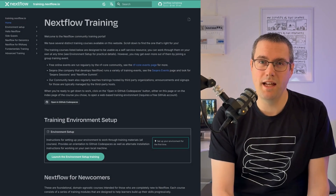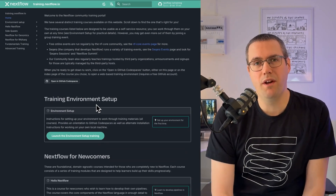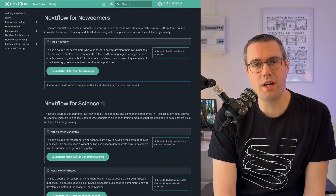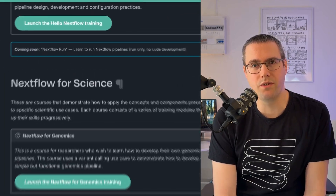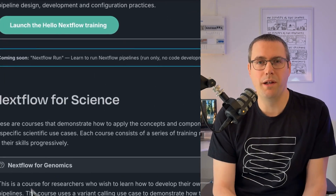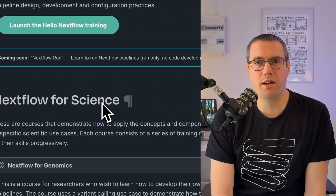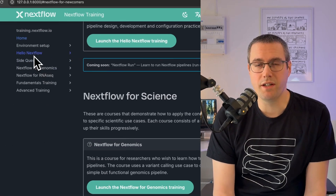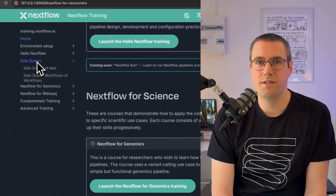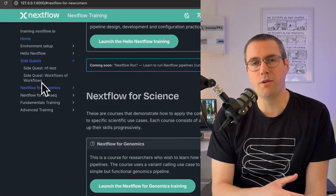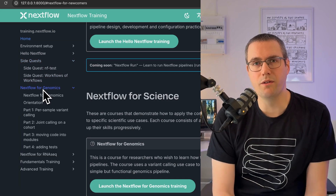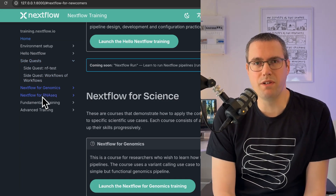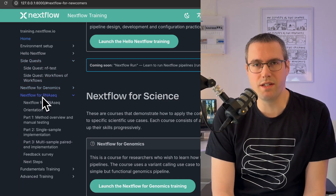For next steps, keep an eye out on the training portal, training.nextflow.io. We're putting new course material up there all the time and refreshing it as well, so you might be able to find more advanced training or training which is specific to a field of research that you're interested in.